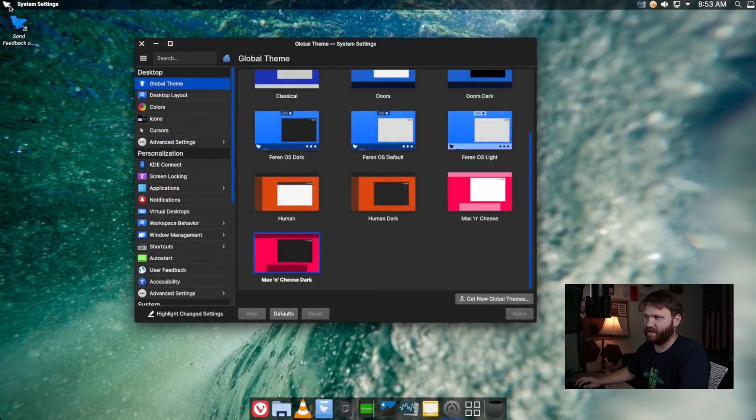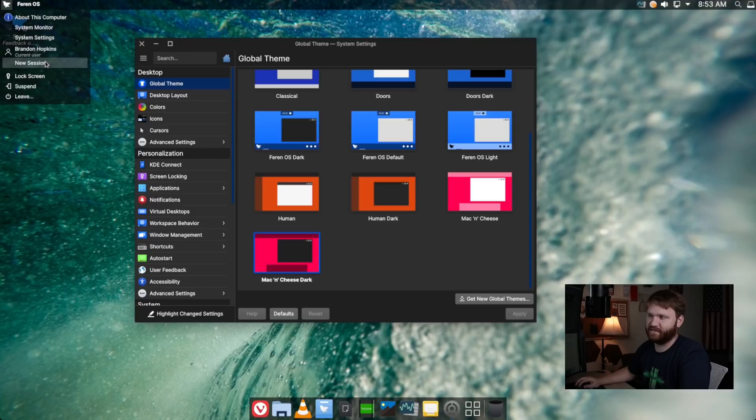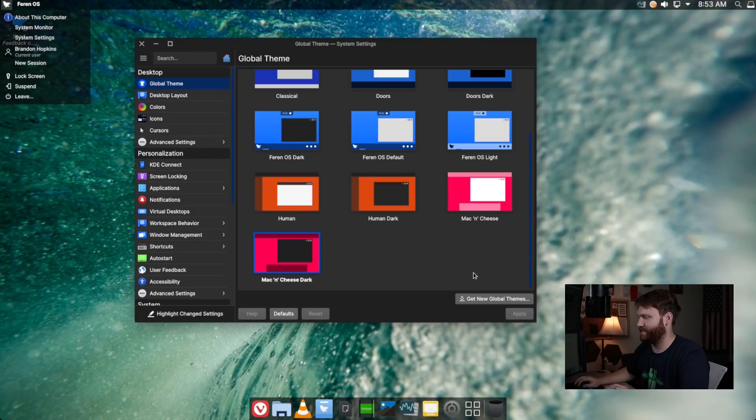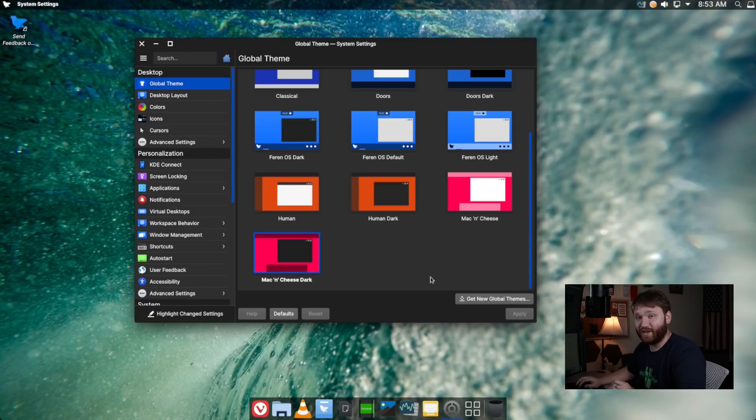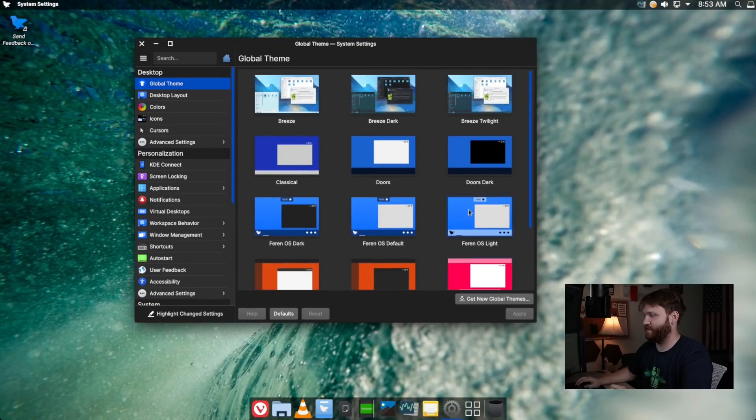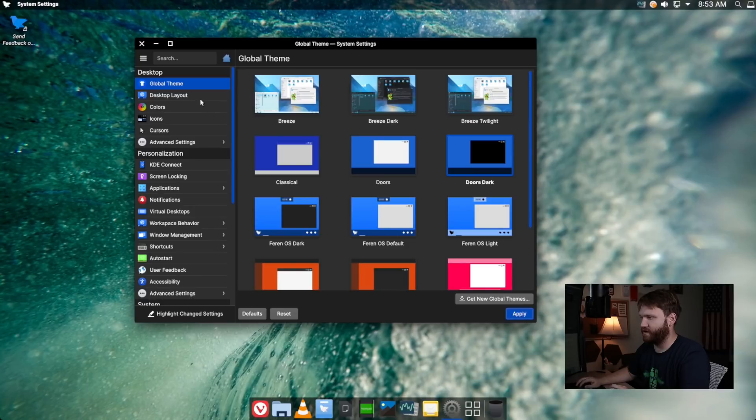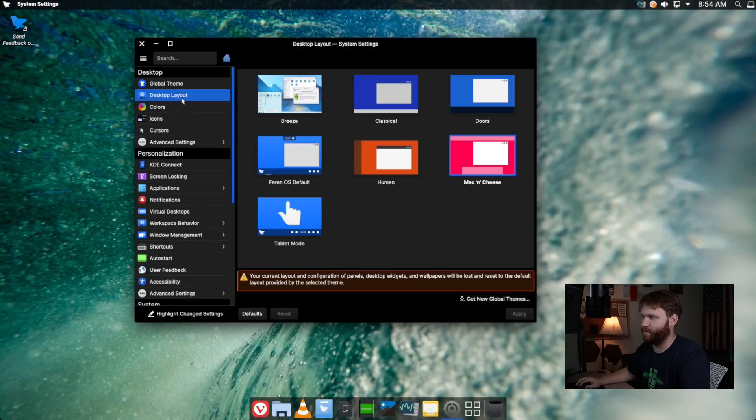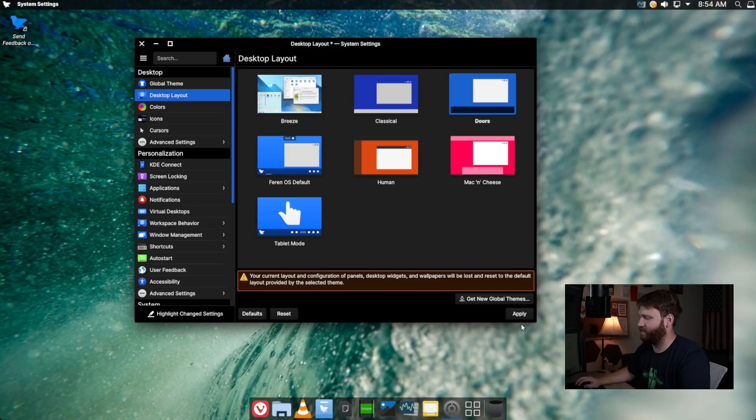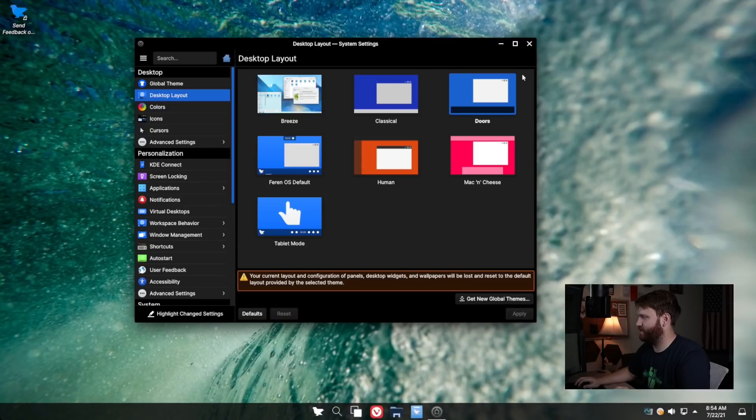If I click up here on this little Farron U switcher thing, it gives us options to leave, suspend, lock screen, new session, system monitor, things like that. But what is really cool is the new doors layout. So if I go over, first I'm going to select the coloring. So that's already applied. Let's go doors dark, and then go over to our desktop layout and select doors, hit apply. And this is going to be that Windows 11 layout.